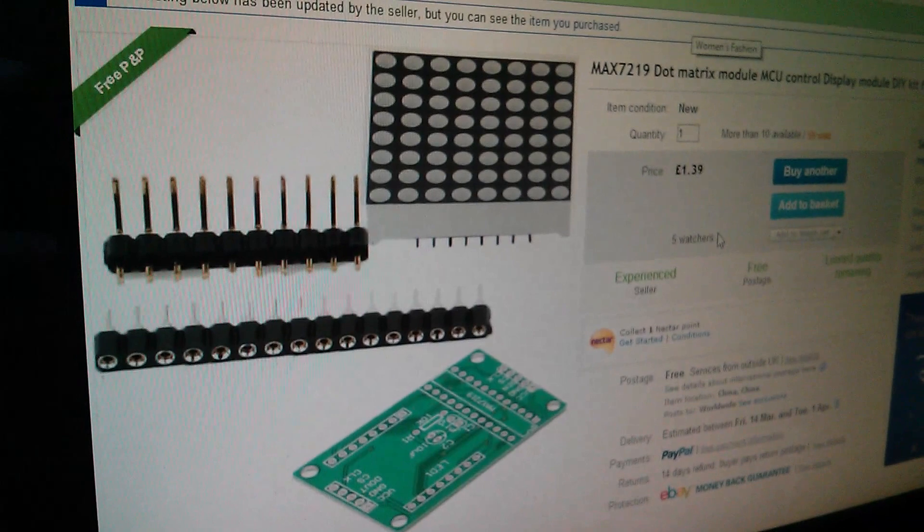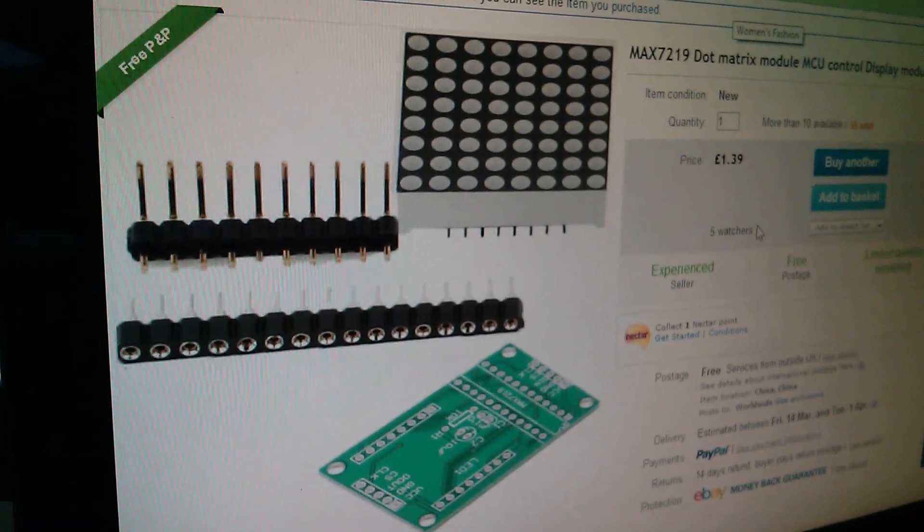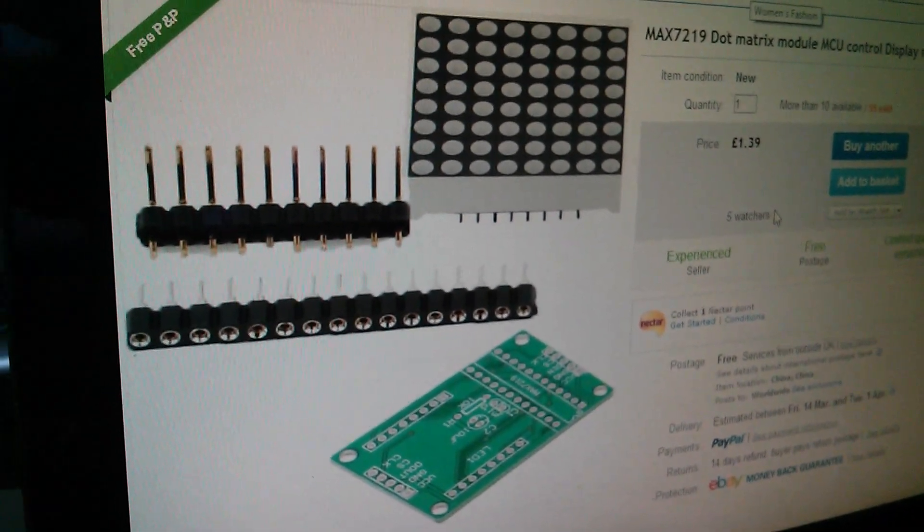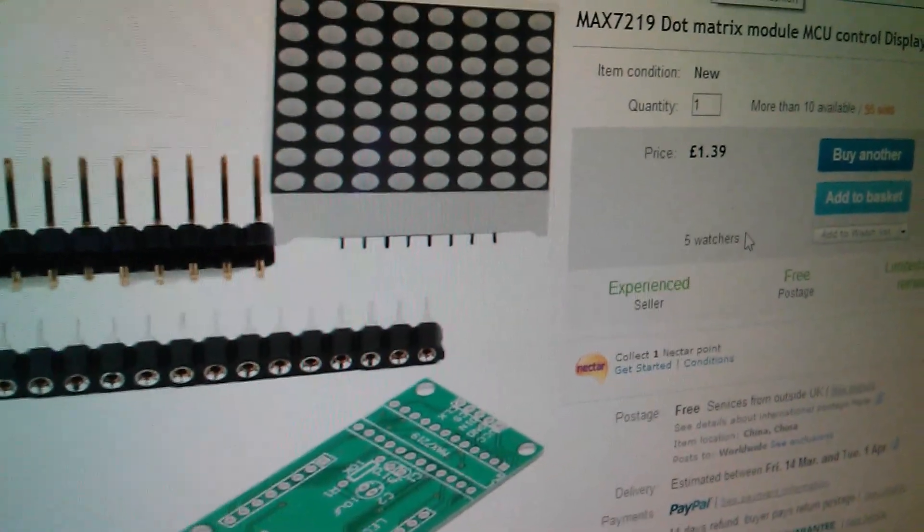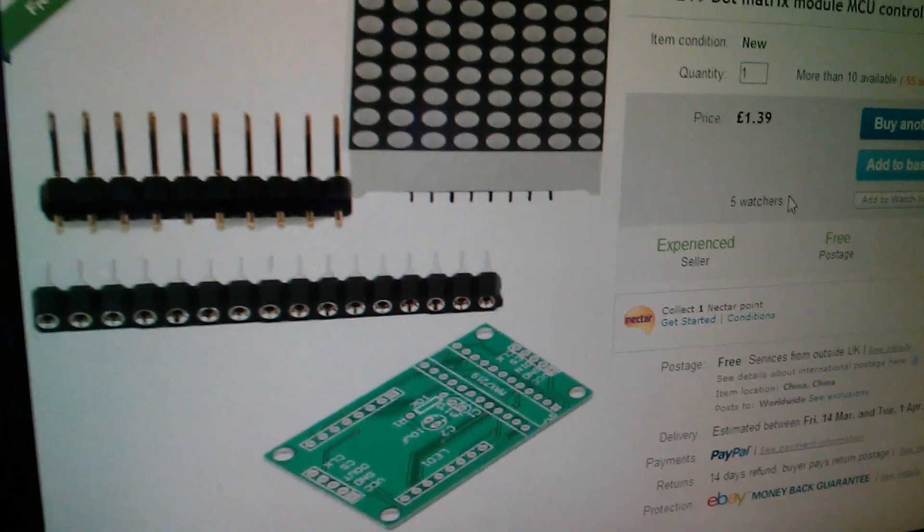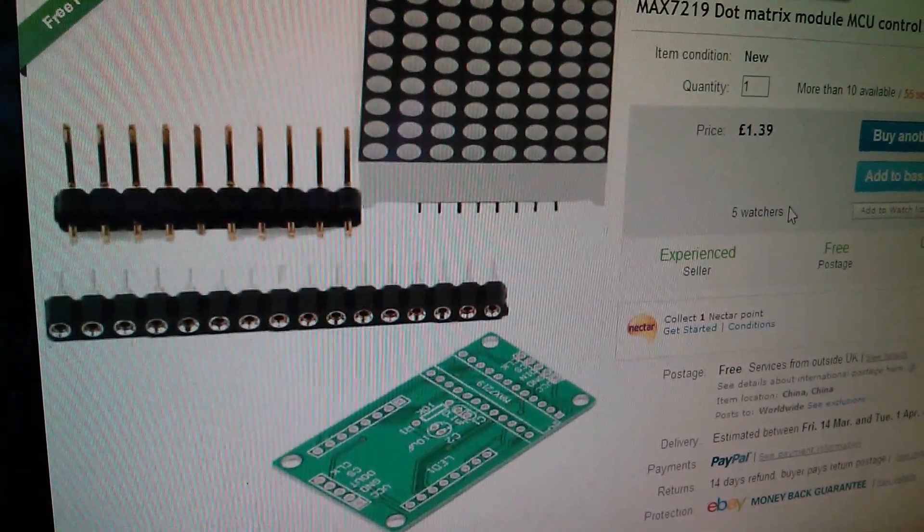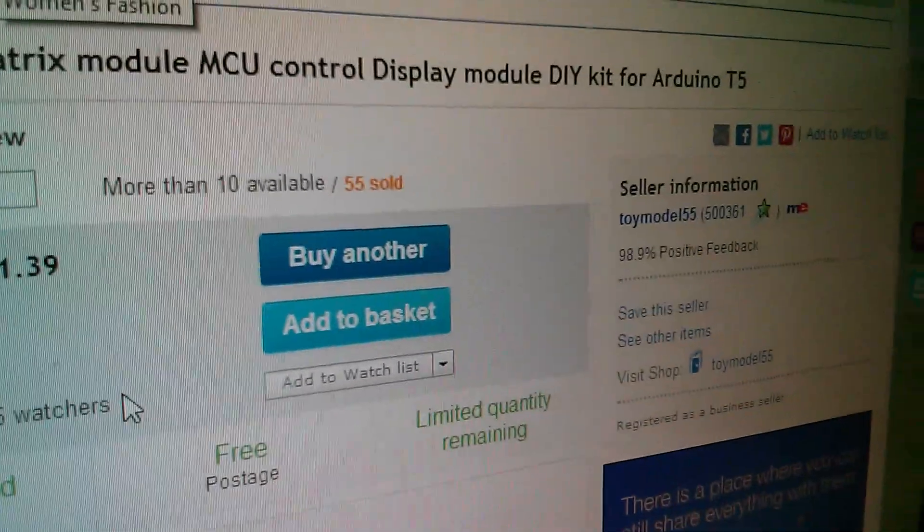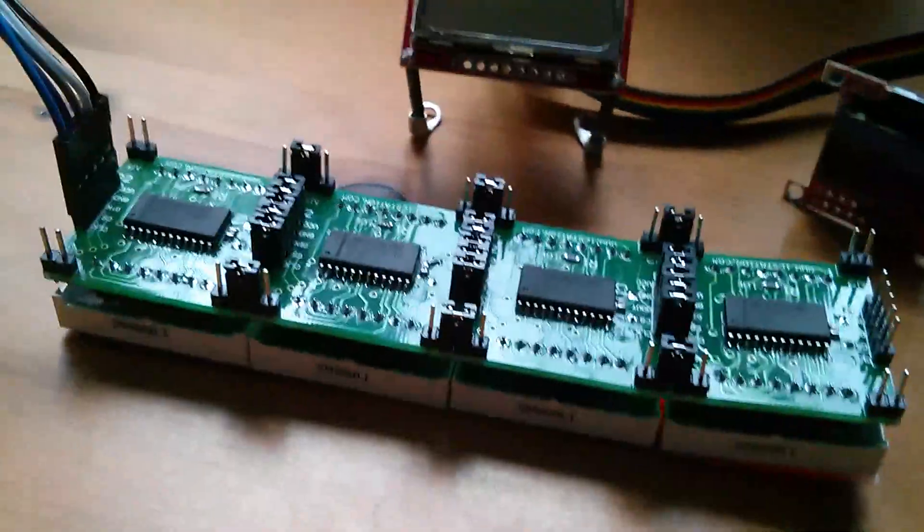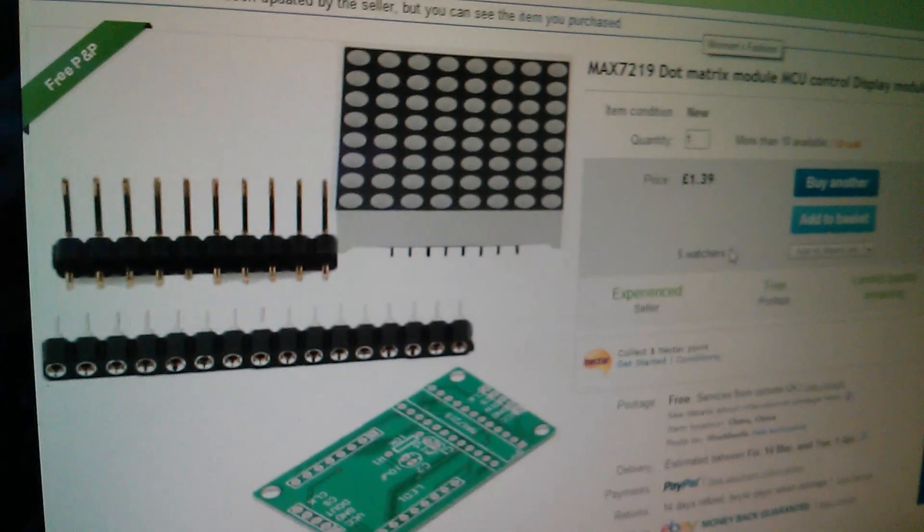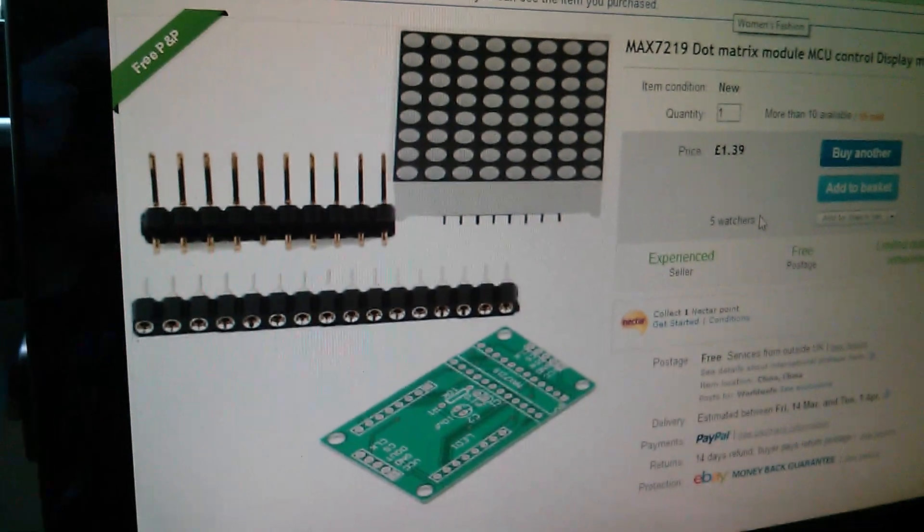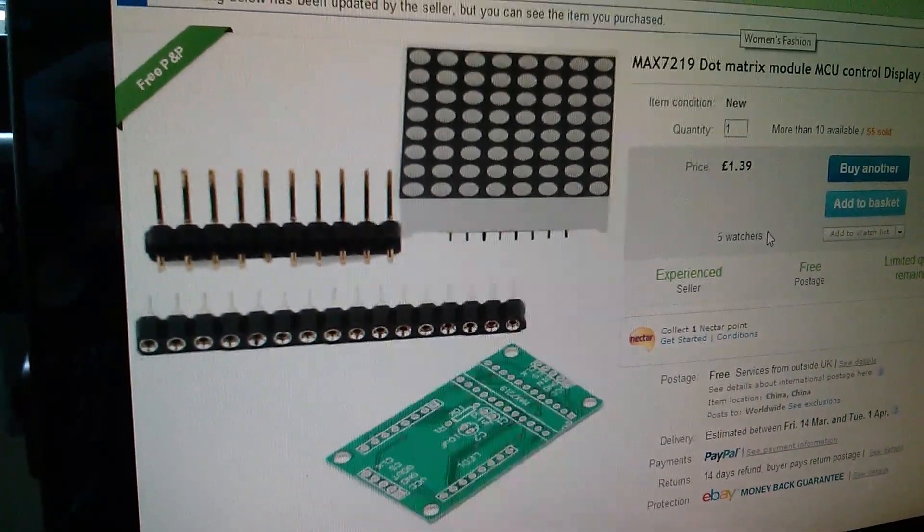So I've seen this slightly different version of the MAX7219 dot matrix module. This one's a good price actually, one pound 39. And also you don't have the surface mount chip so you don't have the hassle of soldering those tiny pins. This is from Toy Model 55. Those modules are two pounds each, so one pound 39 seems like a better deal. Well it is a better deal. So I've got two of these in.